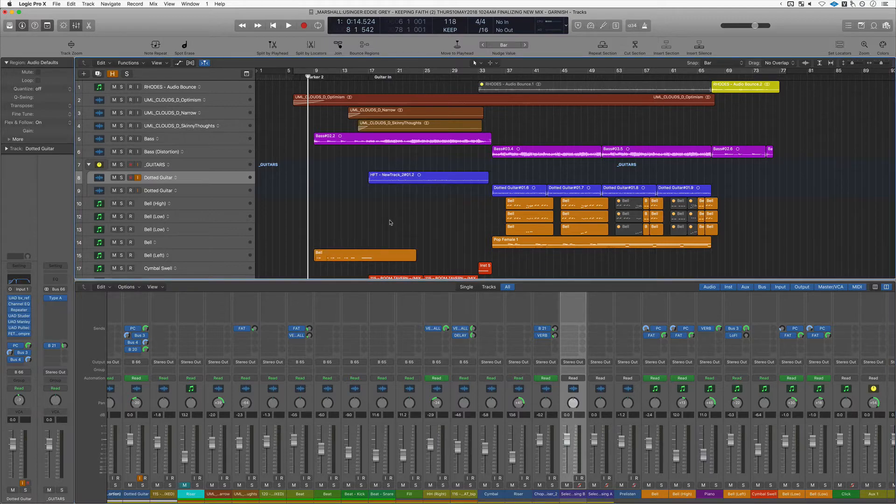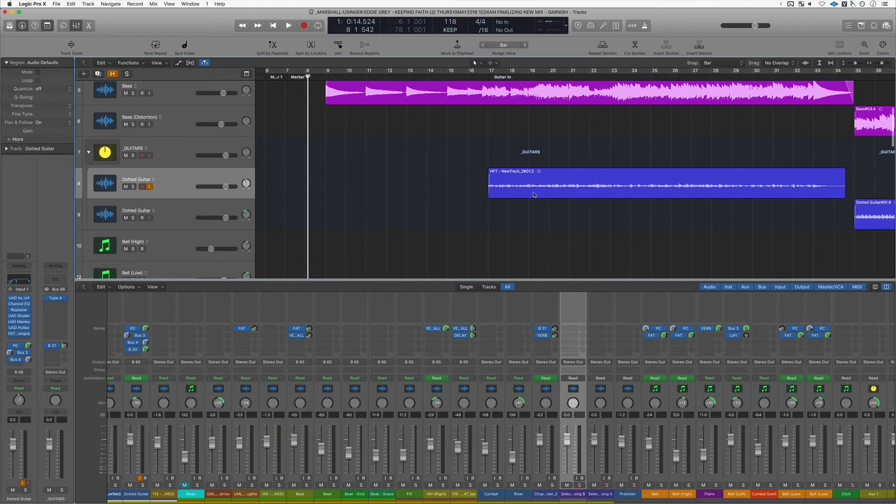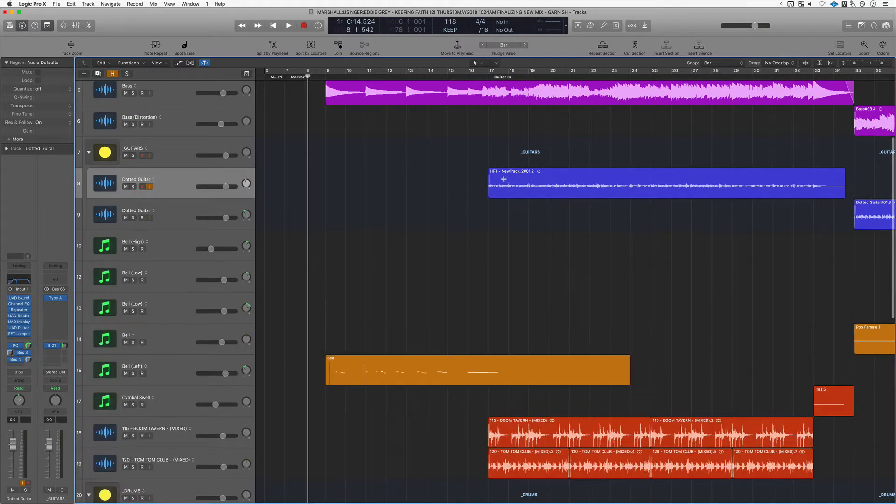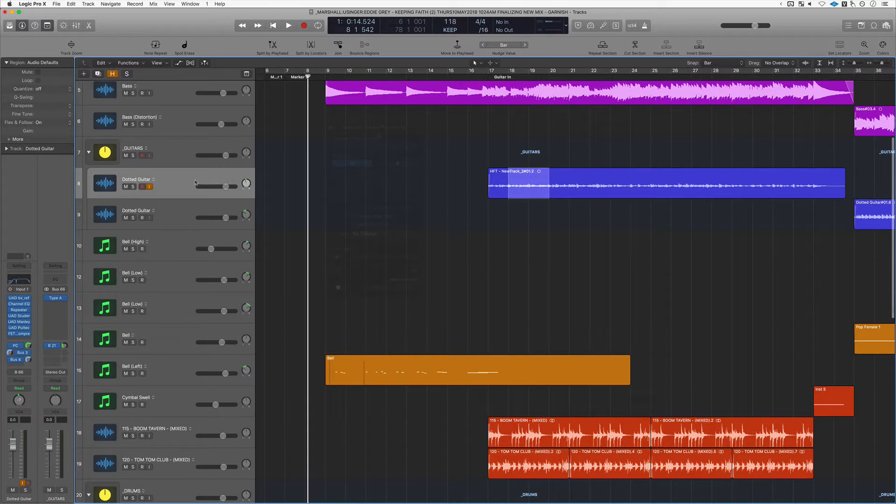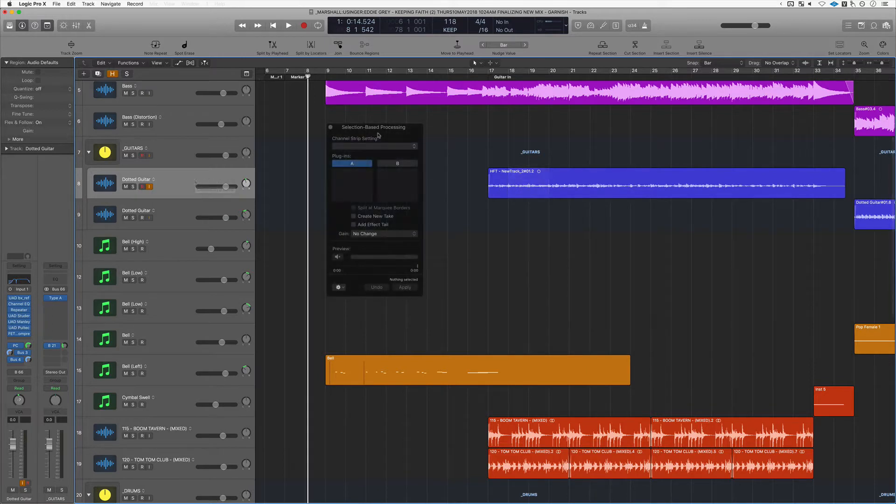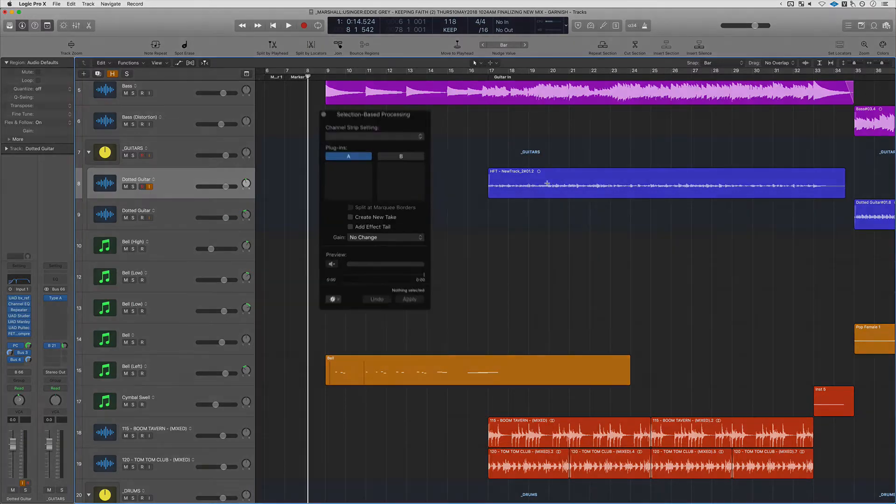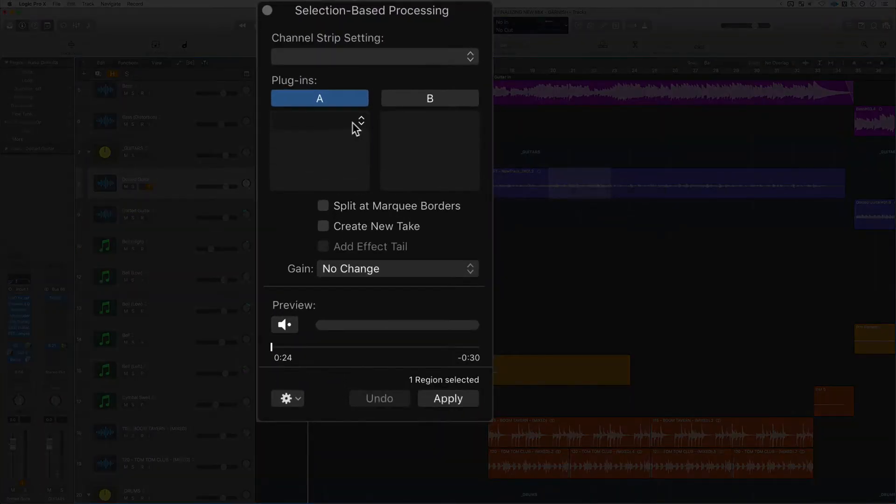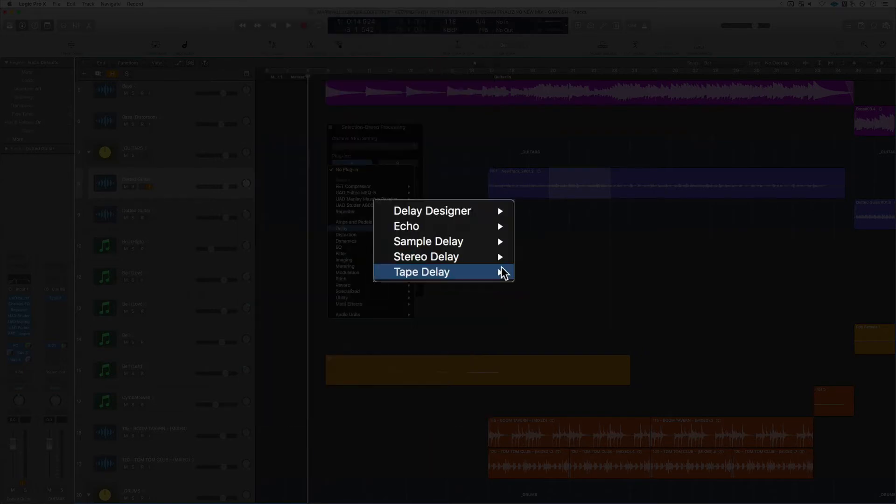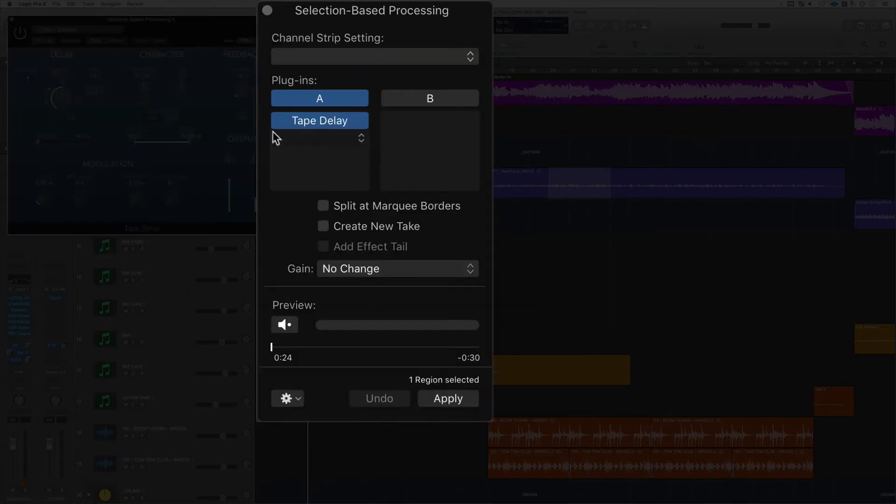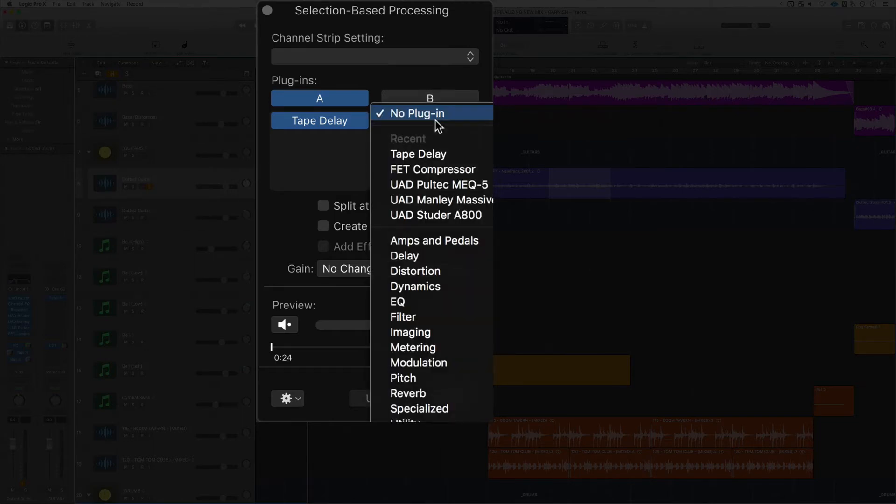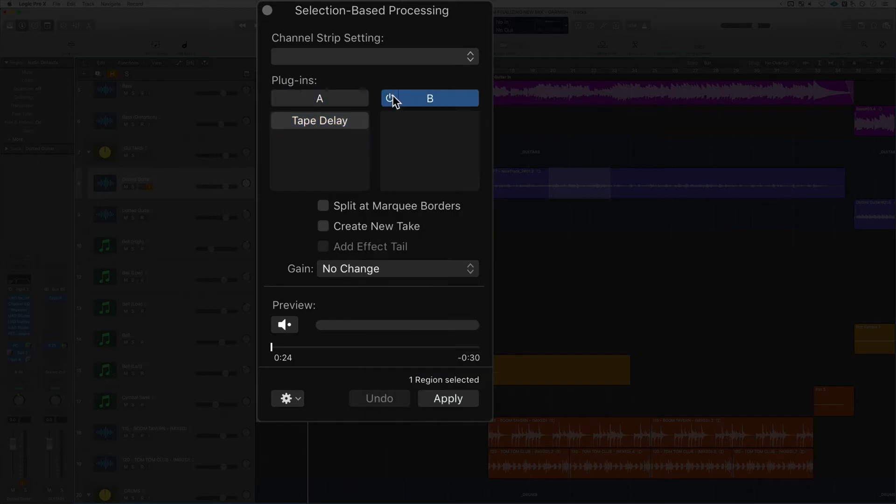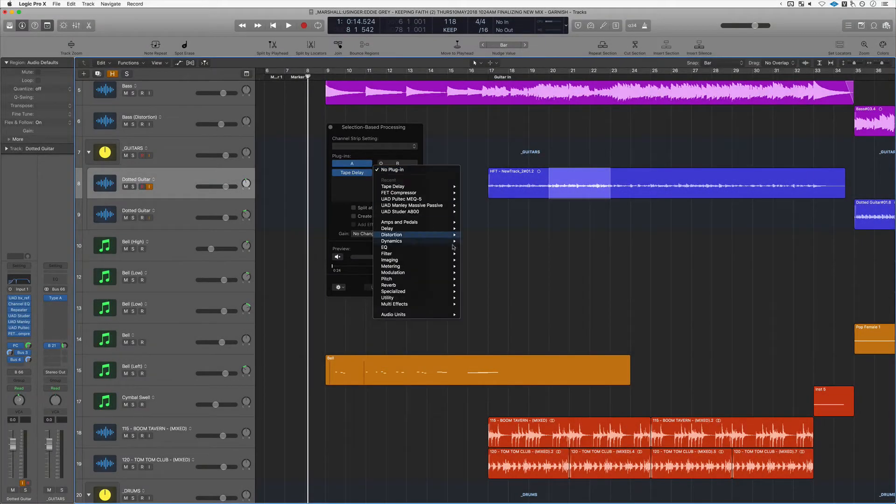So for example, with this guitar right here, if I just wanted to affect just this area and not the rest of it, rather than having to put a plugin in here and create automation, all I would do is summon up the selection-based processing window and here I can start processing that area. If I wanted to add some delay, we can do that. You can add several different inserts. Let's say you were indecisive and wanted to try out various effects—you've got another slot here that you can use to demo against and compare what works best.